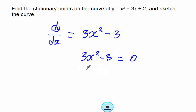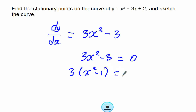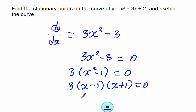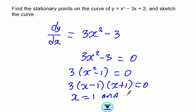When you factorize this, it gives us 3 times (x squared minus 1) equals 0. This is a difference of two squares, so we have (x minus 1)(x plus 1) equals 0. Therefore our values of x are x equals 1 and x equals negative 1.